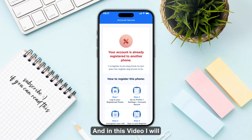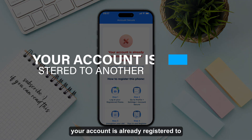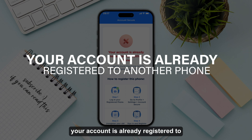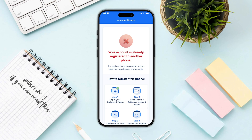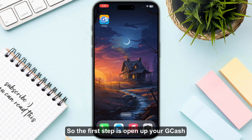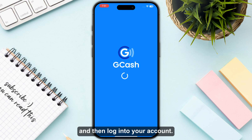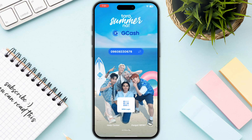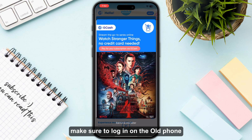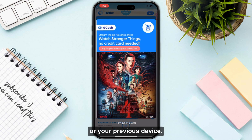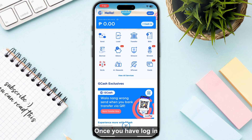In this video I will show you how you can fix your account is already registered to another phone in GCash. The first step is to open up your GCash and log into your account. Make sure to log in on the old phone or your previous device.